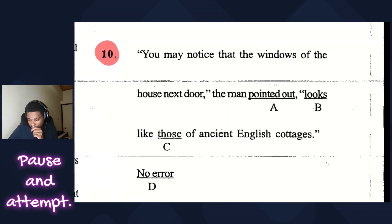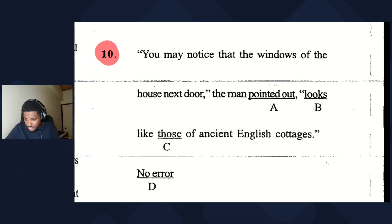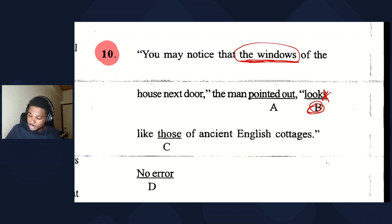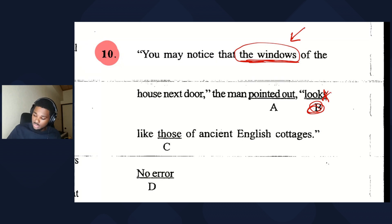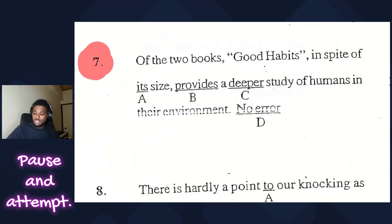Next past paper question: you may notice that the windows of the house next door the man pointed out looks like those of ancient cottages. The subject is 'the windows,' a plural subject needing a plural verb — so 'looks' should be 'look.'